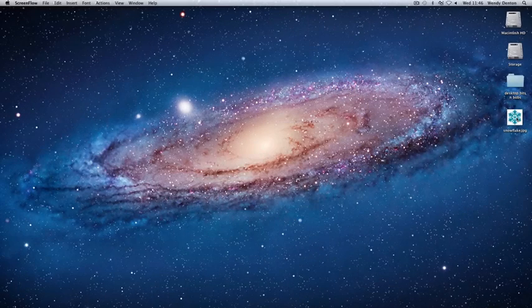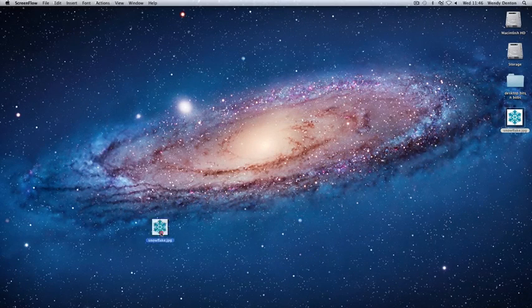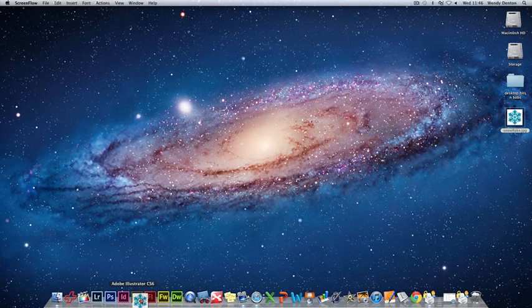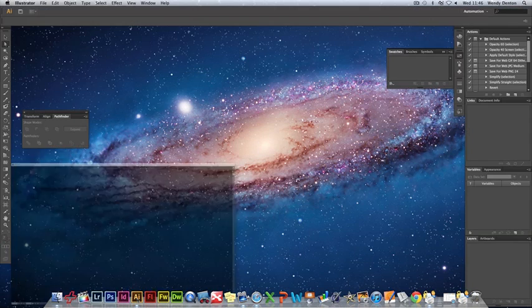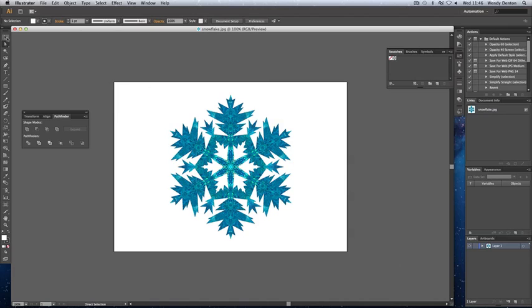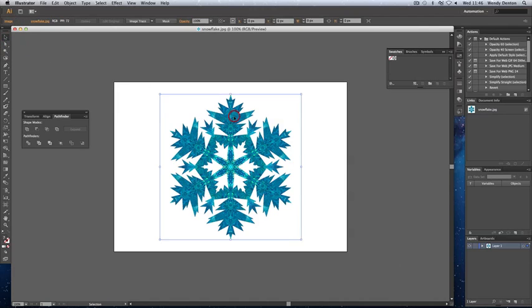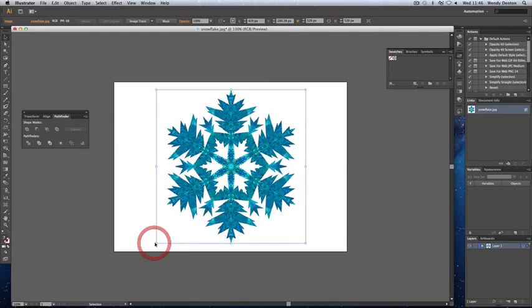This video will show you how to prepare files for laser cutting using Adobe Illustrator. First, open your image in Adobe Illustrator. You can resize your image by clicking on the top left hand arrow, clicking on your image, and then resizing using any of the boxes. We're just going to make the image slightly larger.